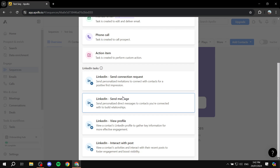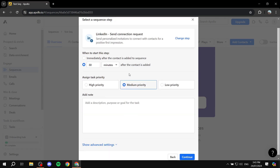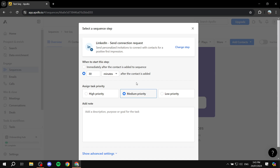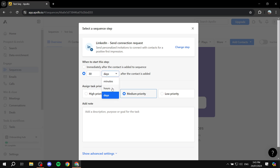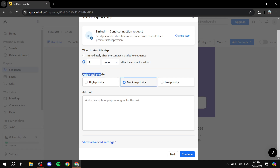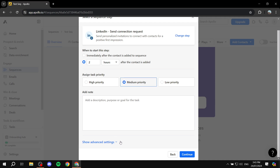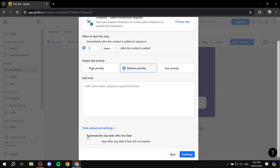Let's start with 'Send Connection Request' — this sends personalized invitations to connect with contacts for a positive first impression. Click on it and set up your settings: for example, two hours after the contact is added to the sequence, this step will be taken. You can assign the task priority — low, medium, or high — and optionally add a note. There are also Advanced Settings to automatically skip tasks after the due date.